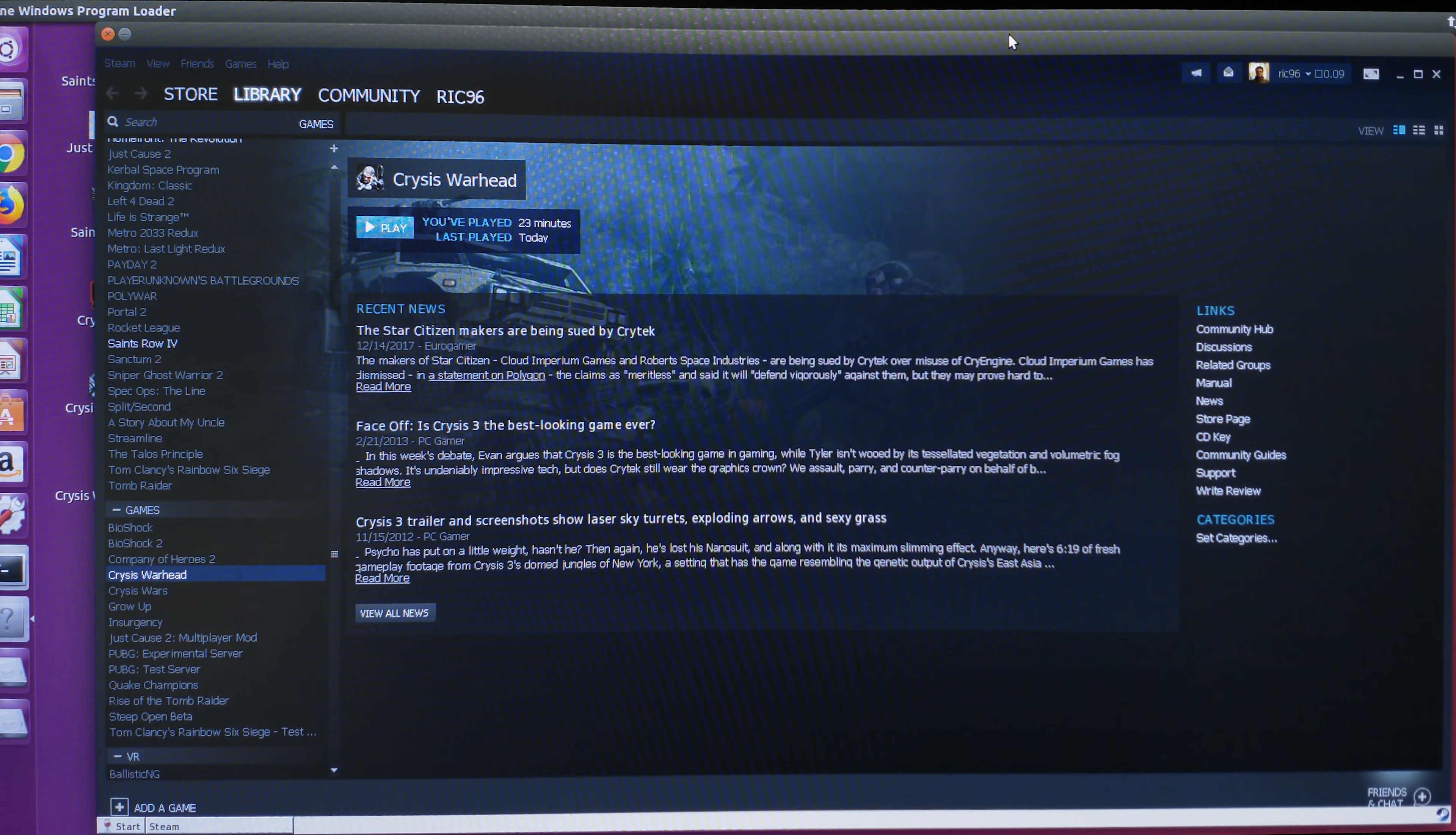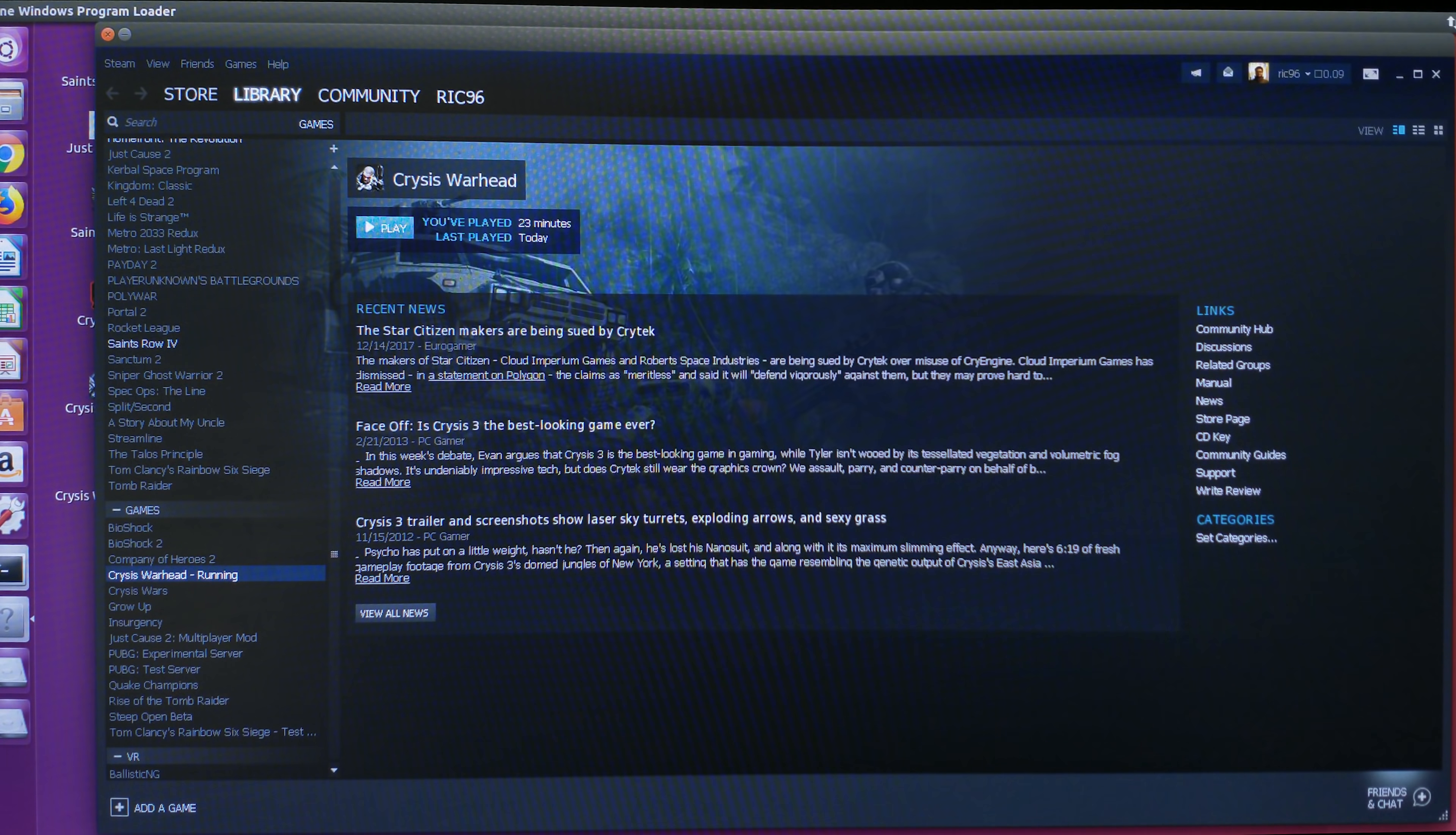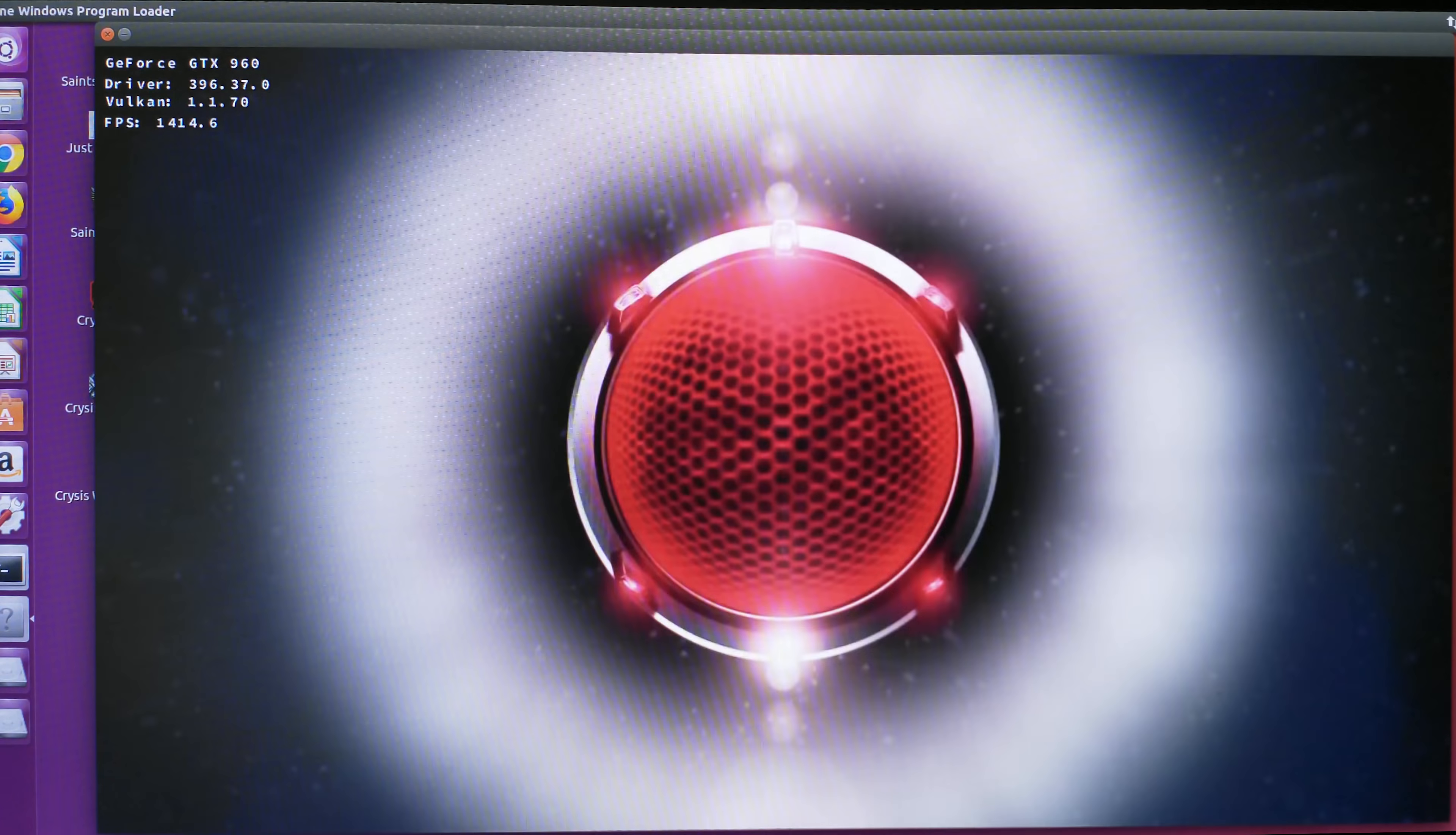Warhead loaded up, and we're going to go ahead and play it. All I have to do is press play, wait for a few seconds for it to run, and eventually it will start. There we go.